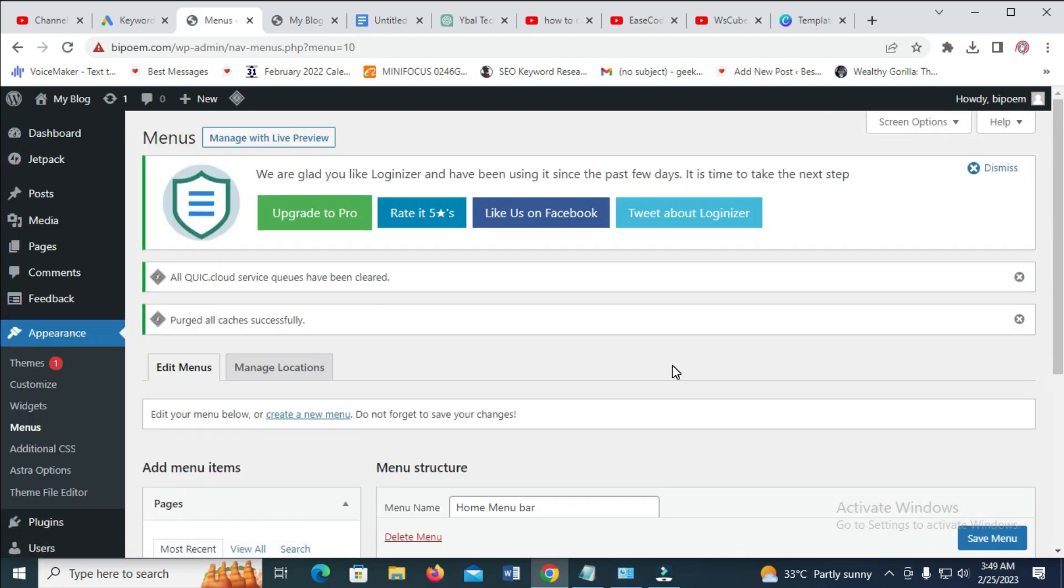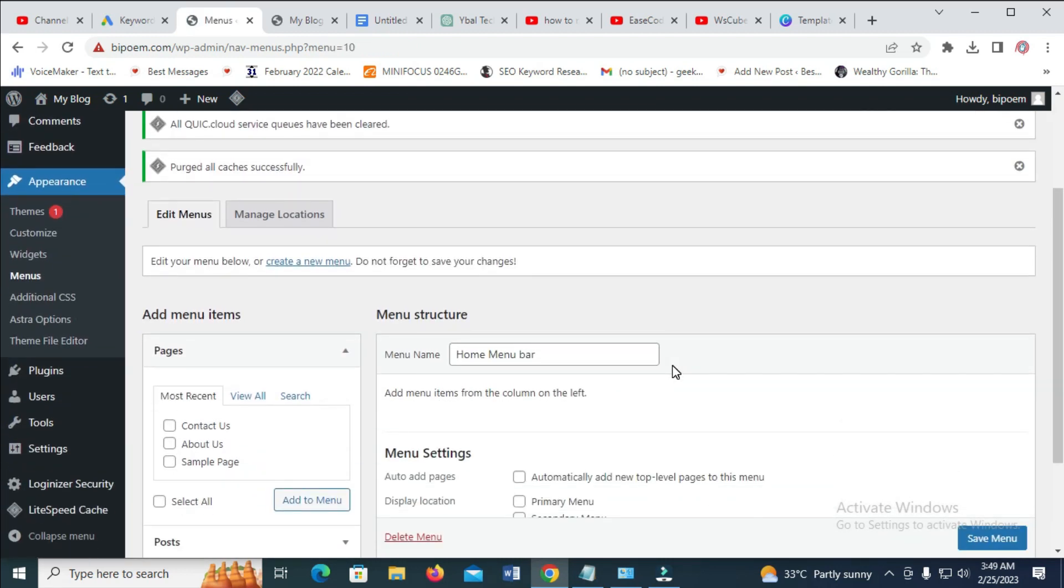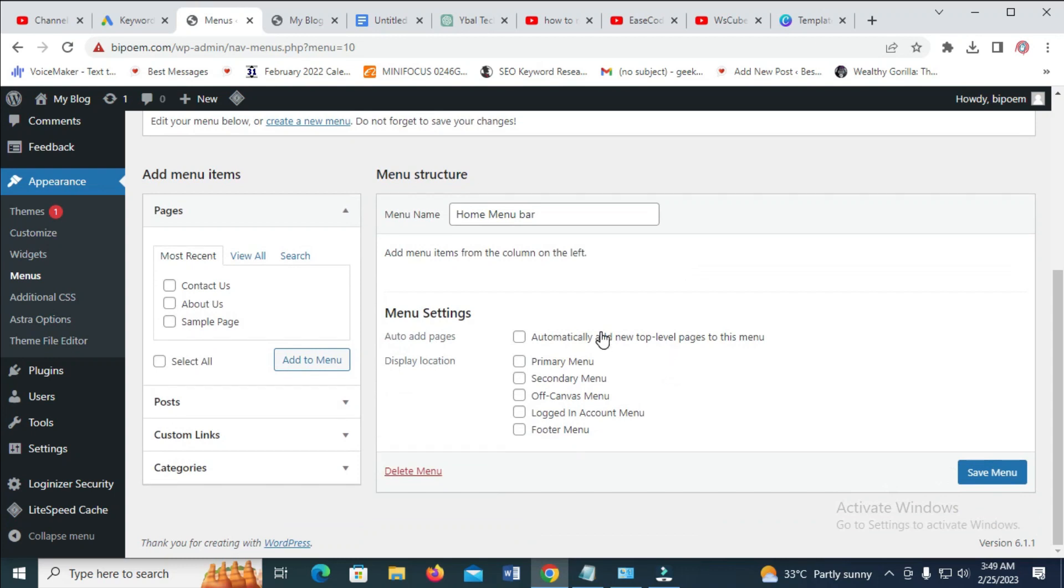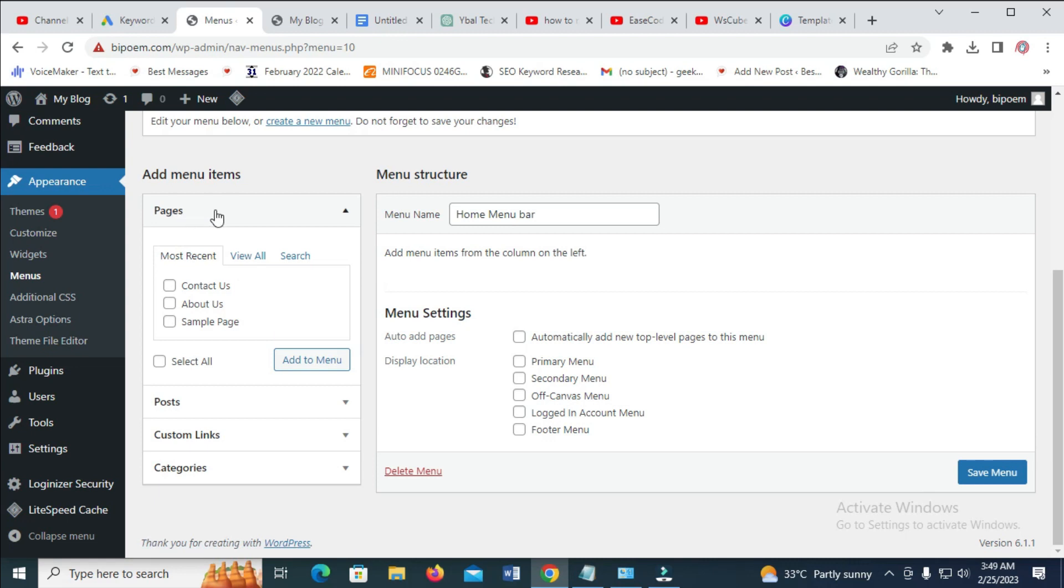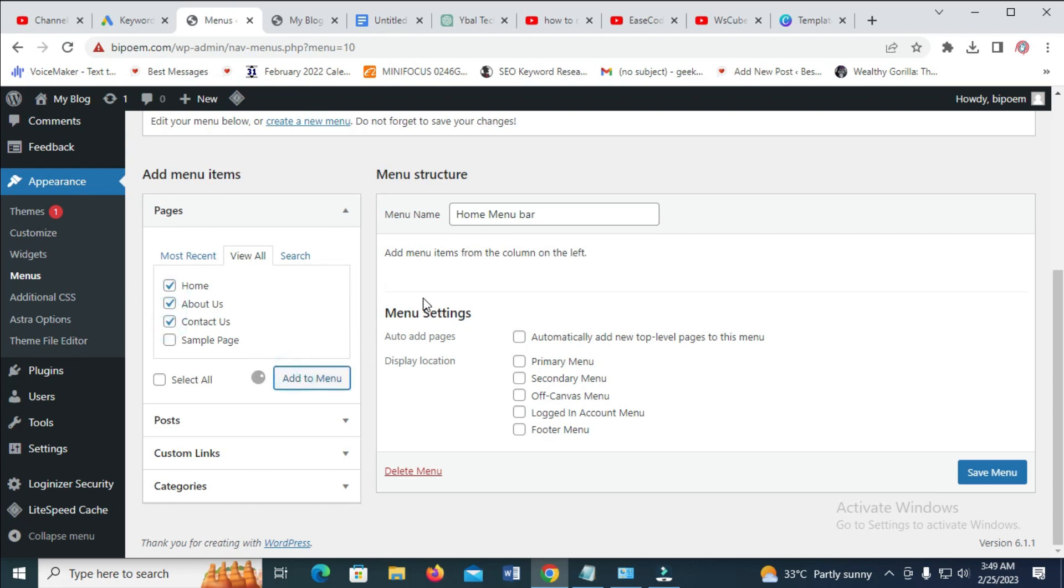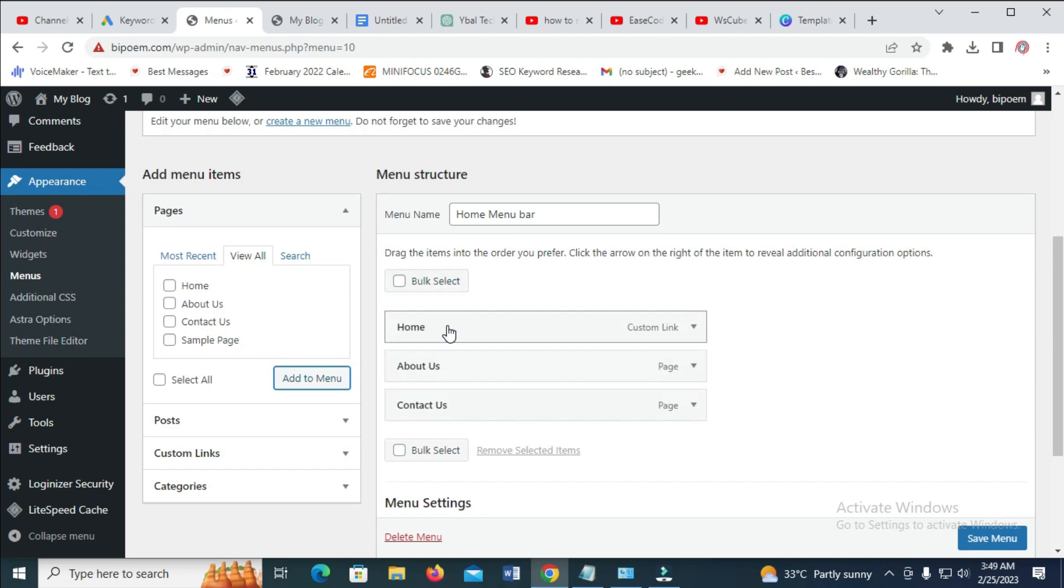So right now the menu has been created. The next thing for you to do is just to go right here. Also add some of these to it. So as you can see at the top, pages. You can select any page of your choice. Home, About and Contact. Let's add this to the menu. Click on this, as you can see. Home, About Us and Contact Us have been added.